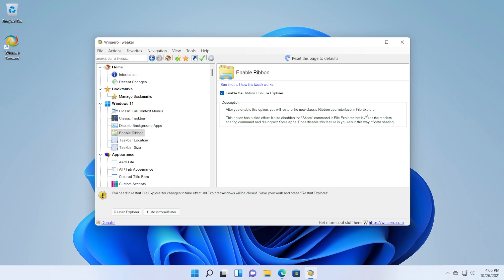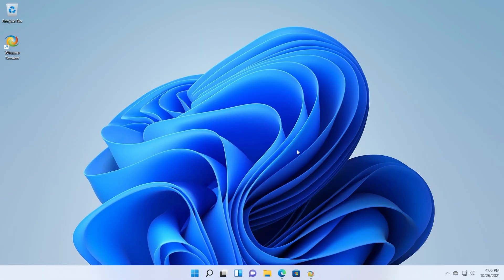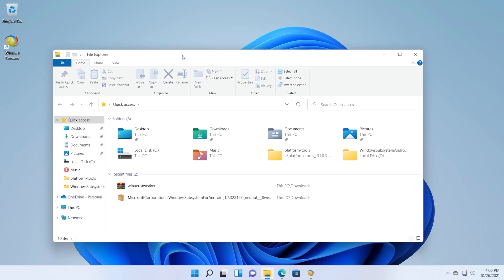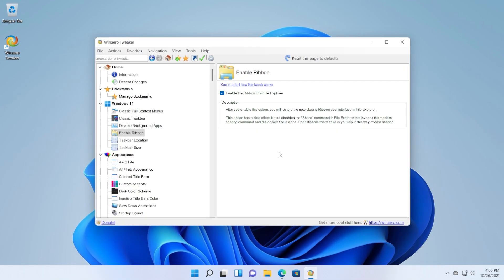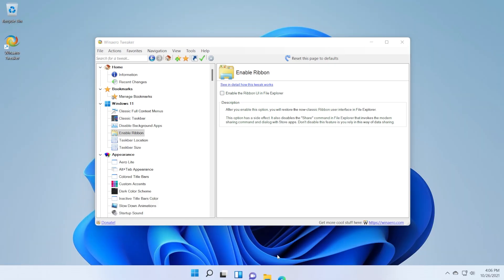Check the option 'Enable the ribbon UI in File Explorer.' As you can see, after you enable this option you will restore the classic ribbon user interface in File Explorer. Note: this option has a side effect — it also disables the Share command that invokes the modern sharing dialog with Store apps, so don't disable this feature if you rely on that sharing method. After checking the option, just click on Restart Explorer. If we now open up File Explorer, we have the old ribbon in Windows 11. To restore the new ribbon, just uncheck the option and click Restart Explorer.